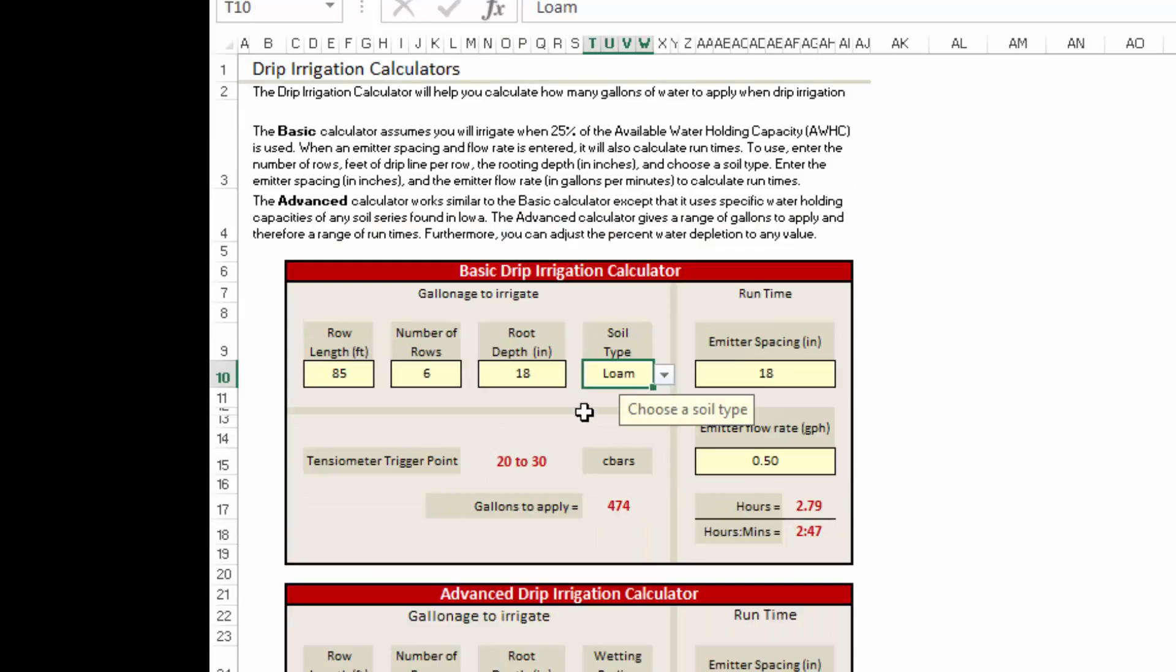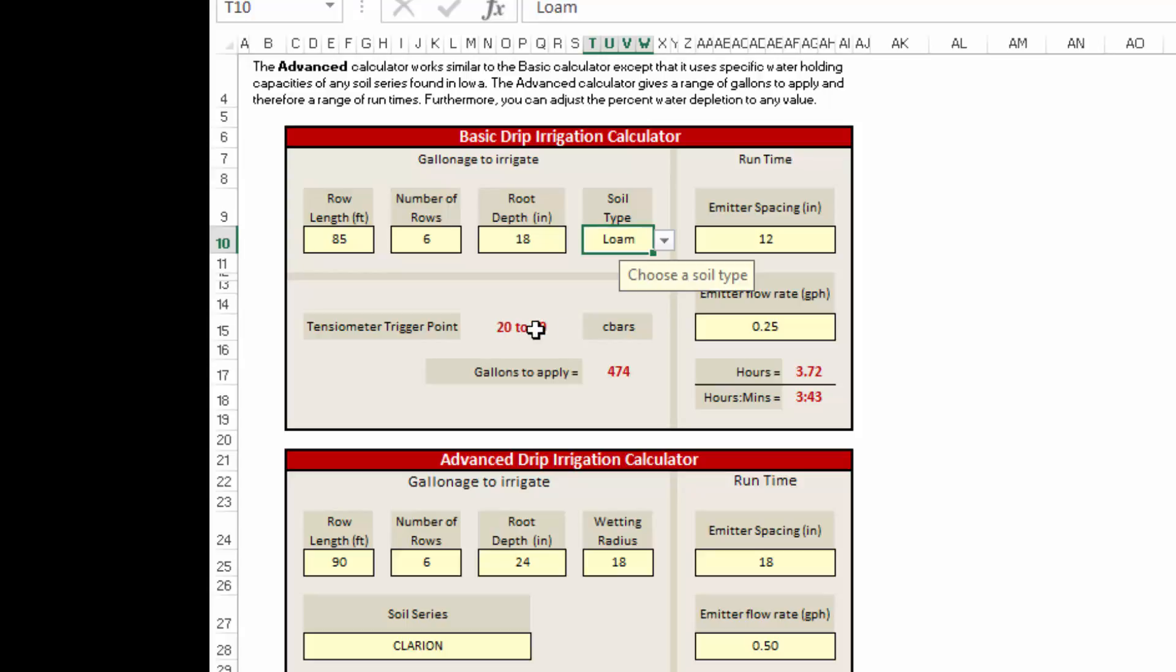The calculator splits out a couple different pieces of information for us. Here it pops up what the tensiometer trigger point is, or when we turn on that irrigation system. With the loamy type soil, that's 20 to 30 centibars. Remember that you're going to have two tensiometers for each of your irrigation zones. One at about halfway down the root zone is your trigger tensiometer. This corresponds to 20 to 30 centibars and is the one that you use to determine when to turn on that irrigation system. The bottom tensiometer, the one at the bottom of the root zone, is the one that tells you if you're putting on enough water or not. Once the tensiometer reaches that system, we turn on the irrigation system.